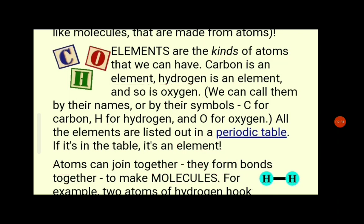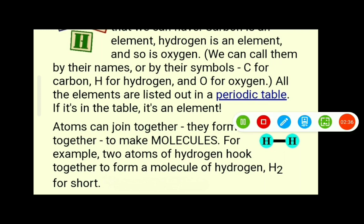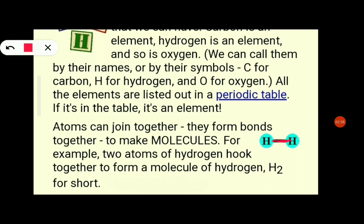Understood what a molecule is? For example, two hydrogen atoms join together in a bond to form a molecule. What molecule? H2 — hydrogen. Two hydrogen atoms are joined; that is a molecule. Two atoms join together to form a molecule.